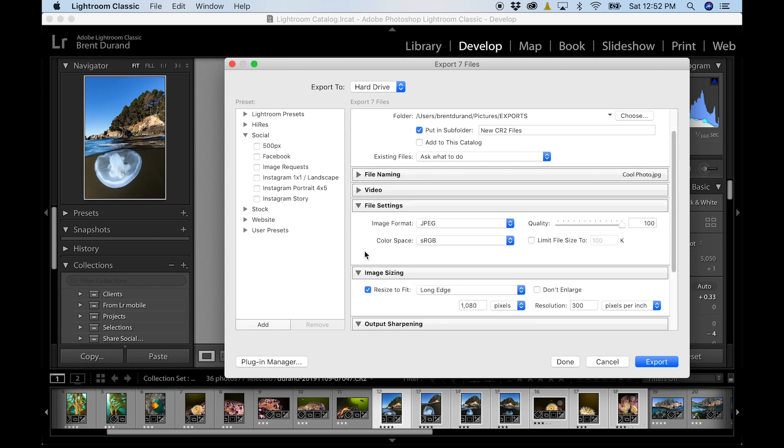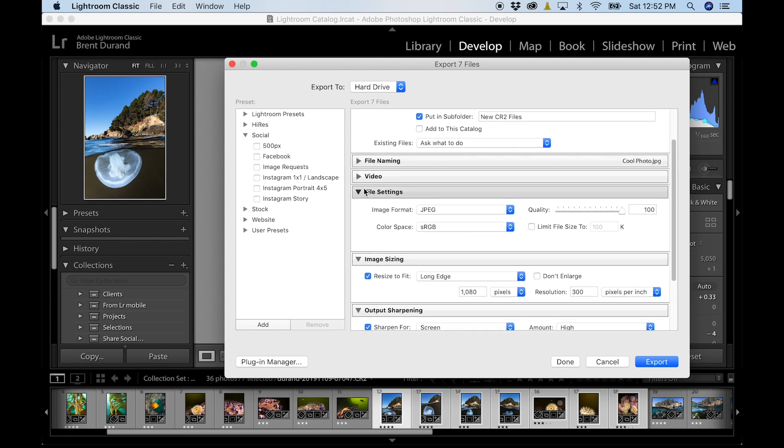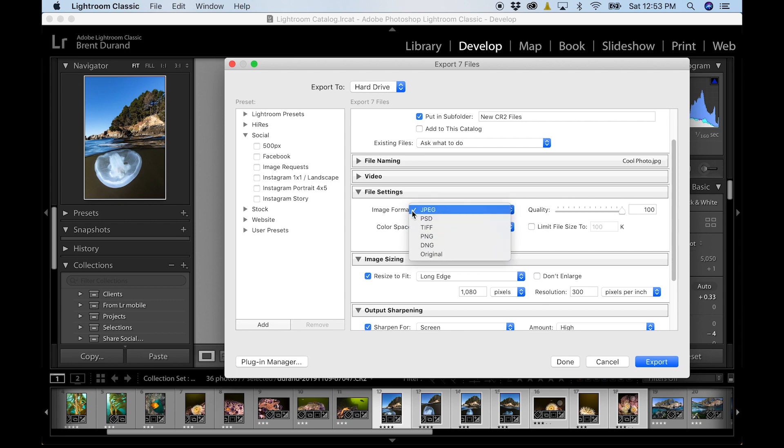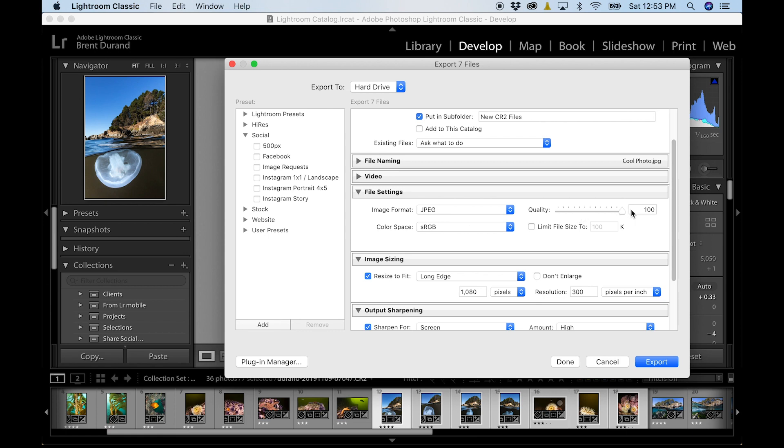Video settings, we're not talking about video right now. File settings, generally export as JPEG unless you want some other type of format. JPEG is usually good for pretty much everything. Color space, sRGB is great for anything you're using online. Just leave it at sRGB. Quality, you can move the quality or limit file size if you wanted to. I generally like the quality at 100%.